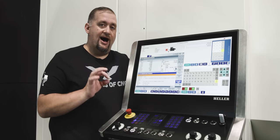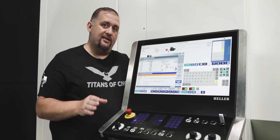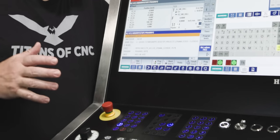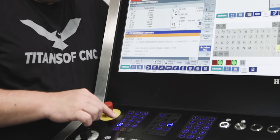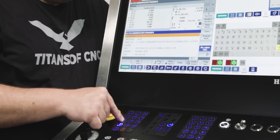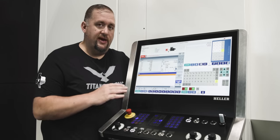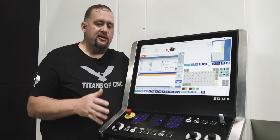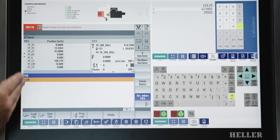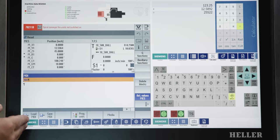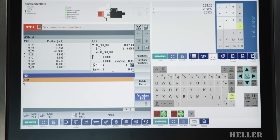In this case, we were able to change that on the fly while we were still inside the code. Now, when we're doing things manually, we're able to use our MDA mode. MDA mode is just basically MDI that you would find on any other machine. You type in the codes that you want to run and hit cycle start and the machine will do it.